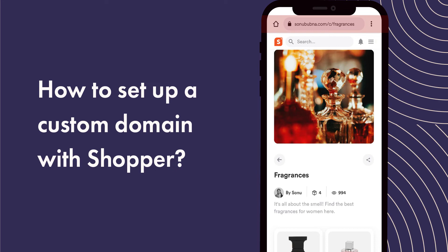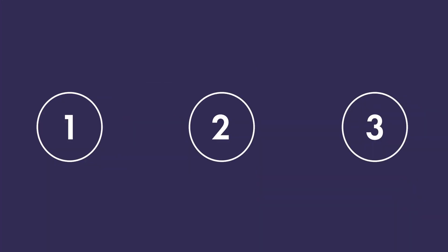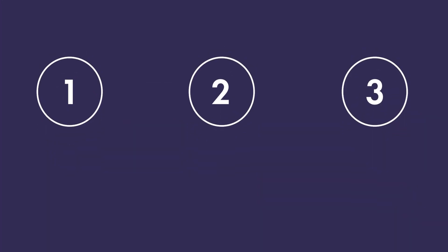Instead of having shopper.com slash your name, your store can have your own domain name. Following these three steps is the fastest way to add a custom domain.